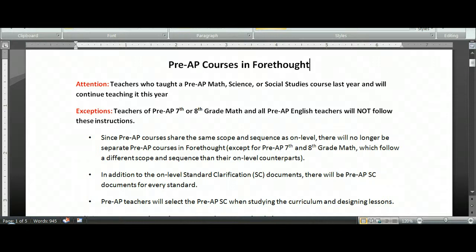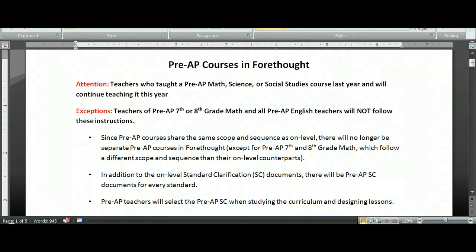First, I am talking today to any teacher who had a Pre-AP Math, Science, or Social Studies course last year and will continue teaching that same course this year. There are a few exceptions.